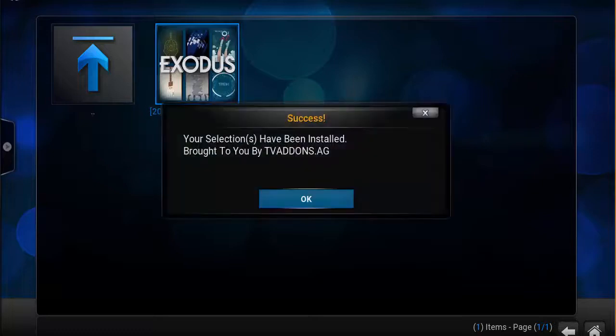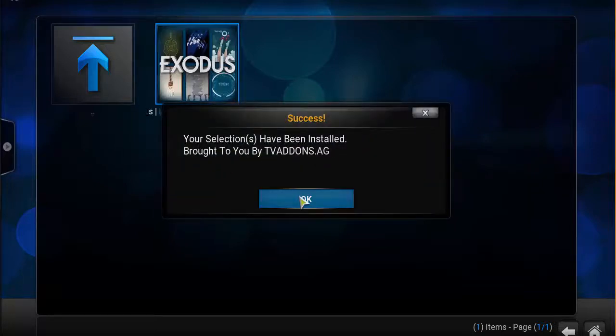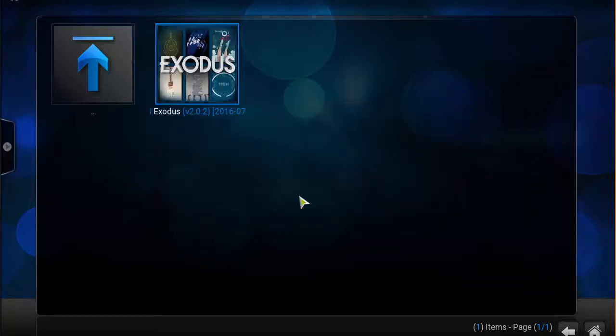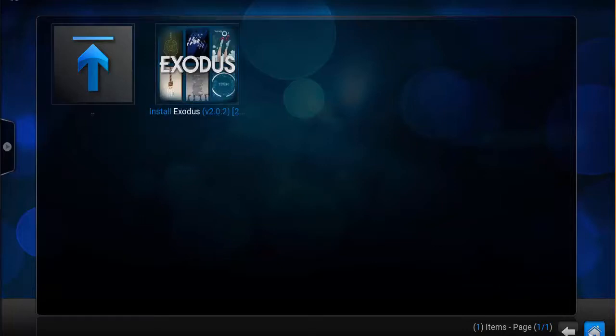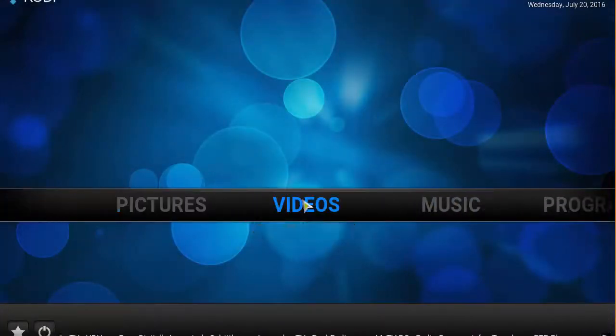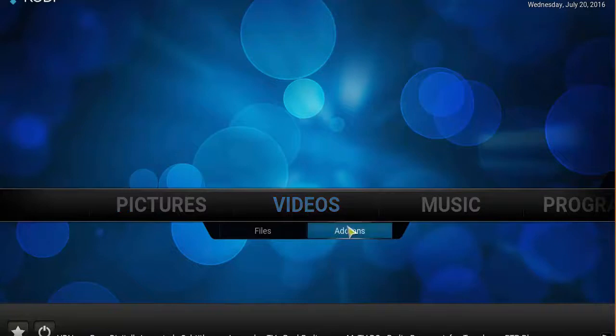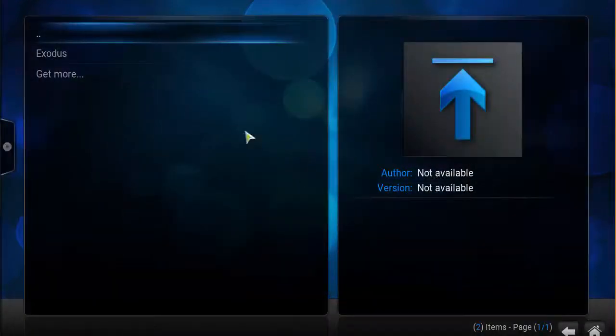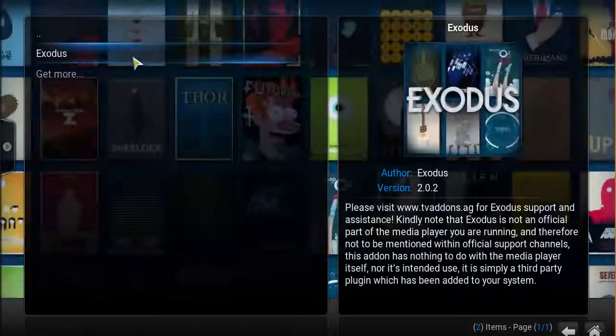Now your selection has been installed, brought to you by tvaddons.ag. There it is, it's installed. We're going to head back to the home screen, load it up by going to video, add-ons, Exodus.